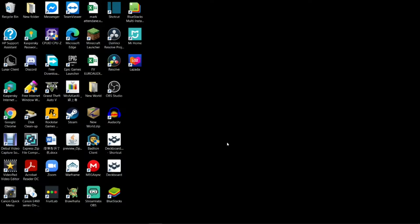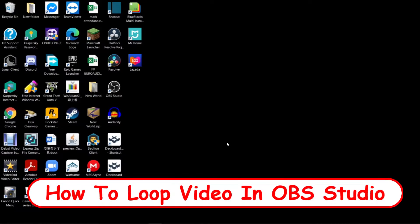Hi, welcome back to my channel. Today I'm going to show you how to loop video in OBS Studio.